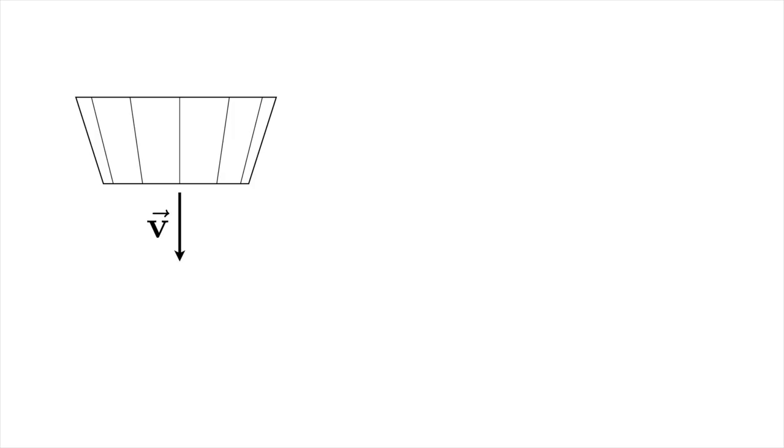The physics of what's happening is that the coffee filter falls down. As it falls down, it gets a speed v going in the vertical direction. The free body diagram for the situation looks like this. The weight is pulling down, that's the mg term.